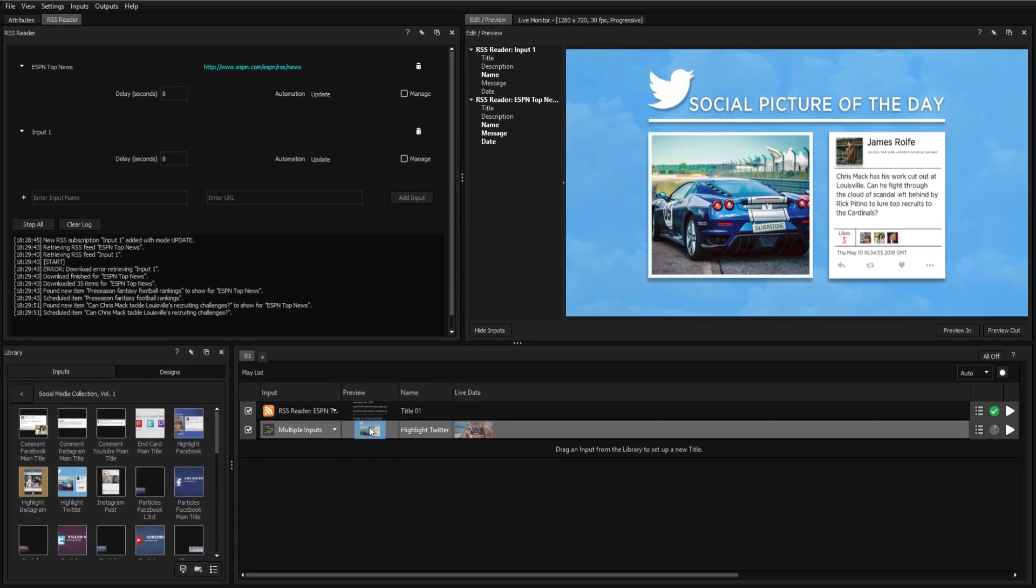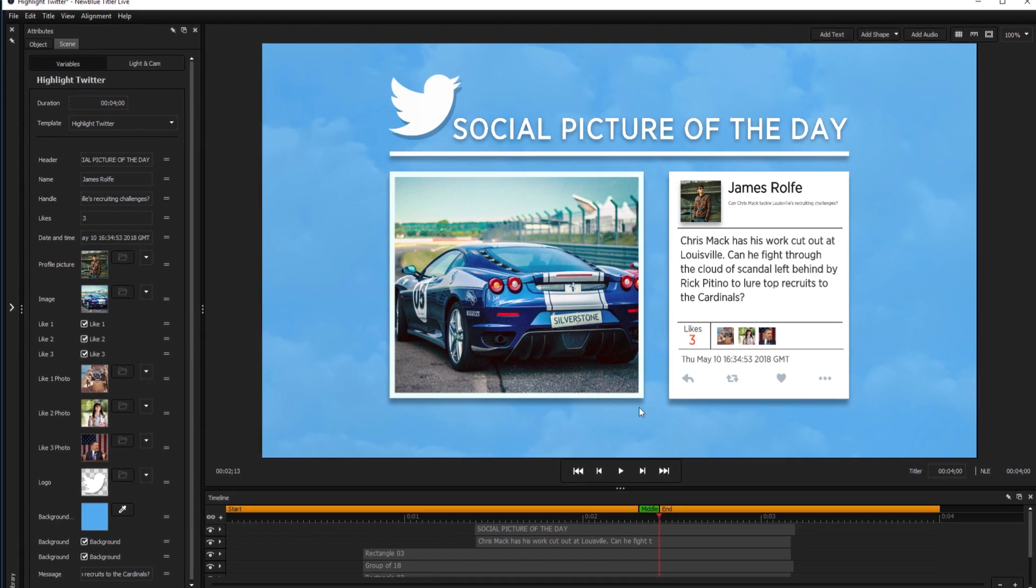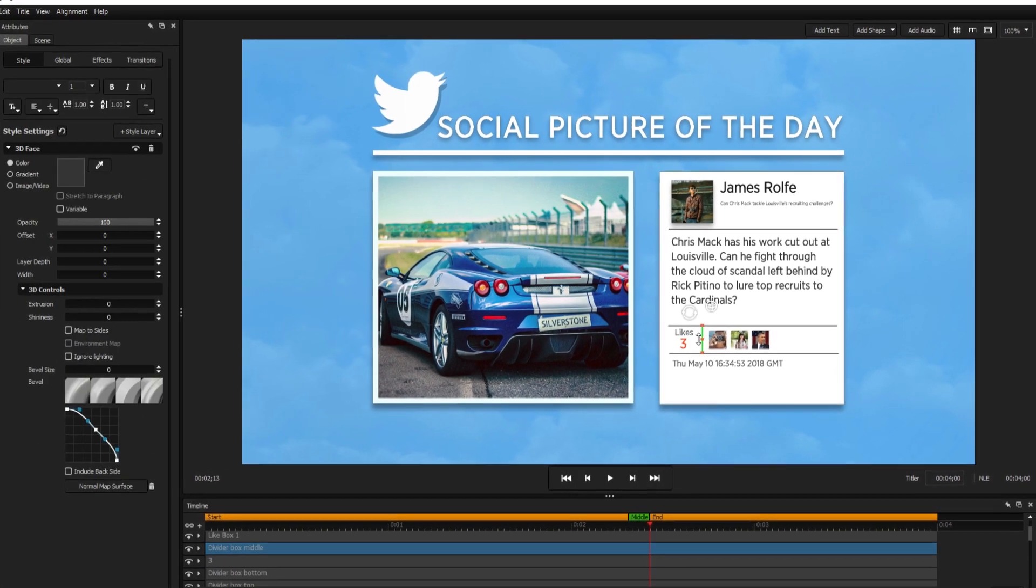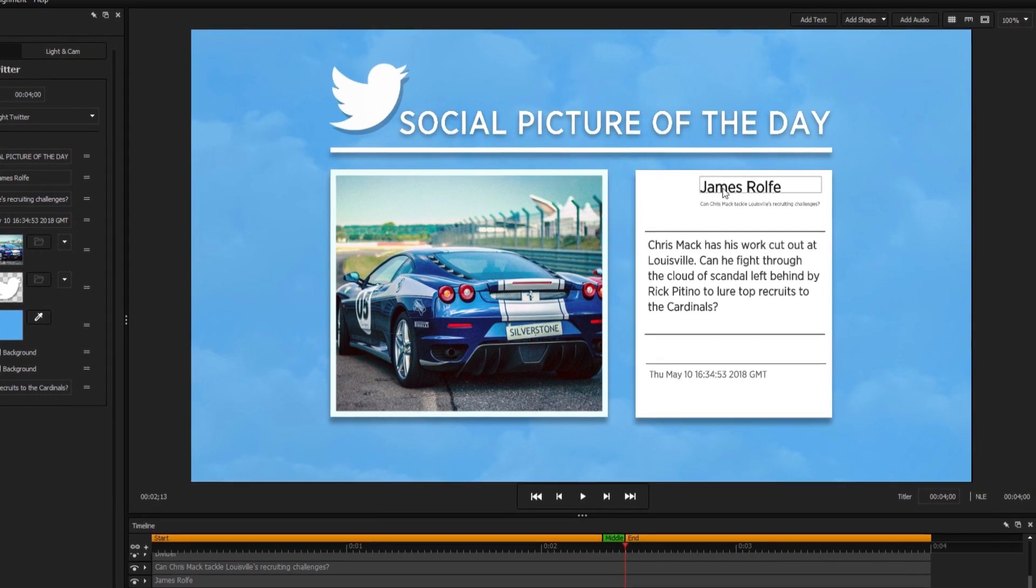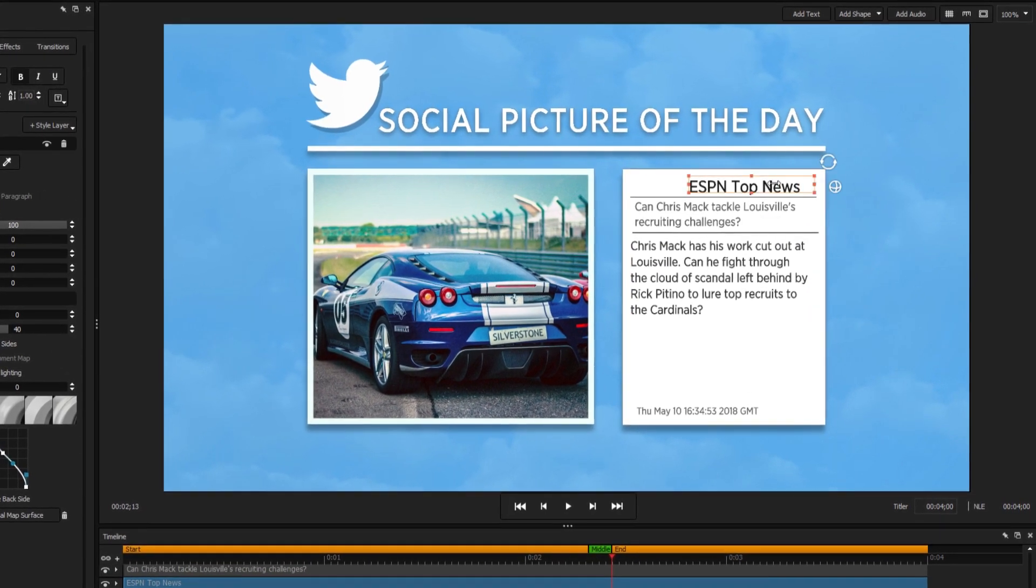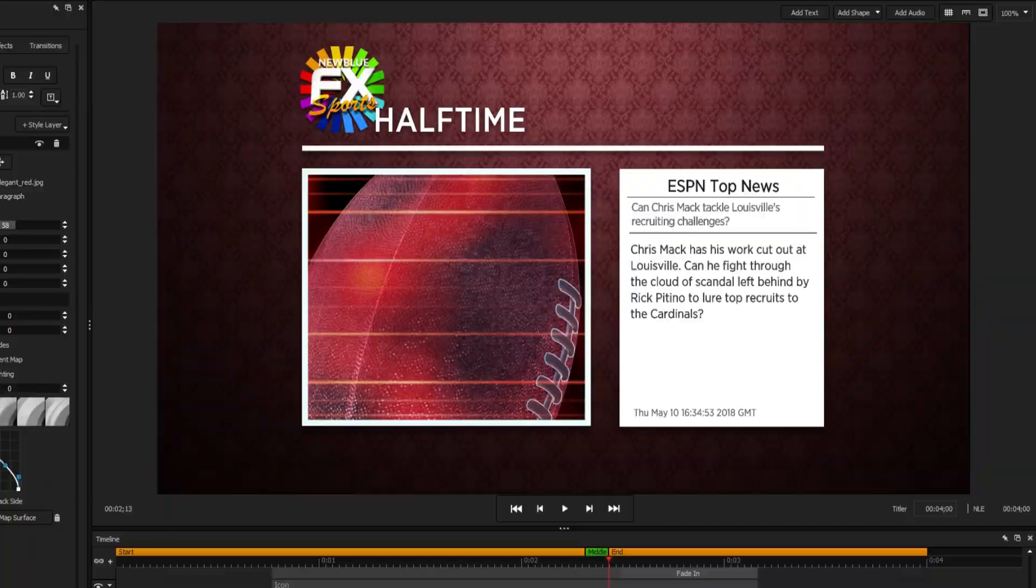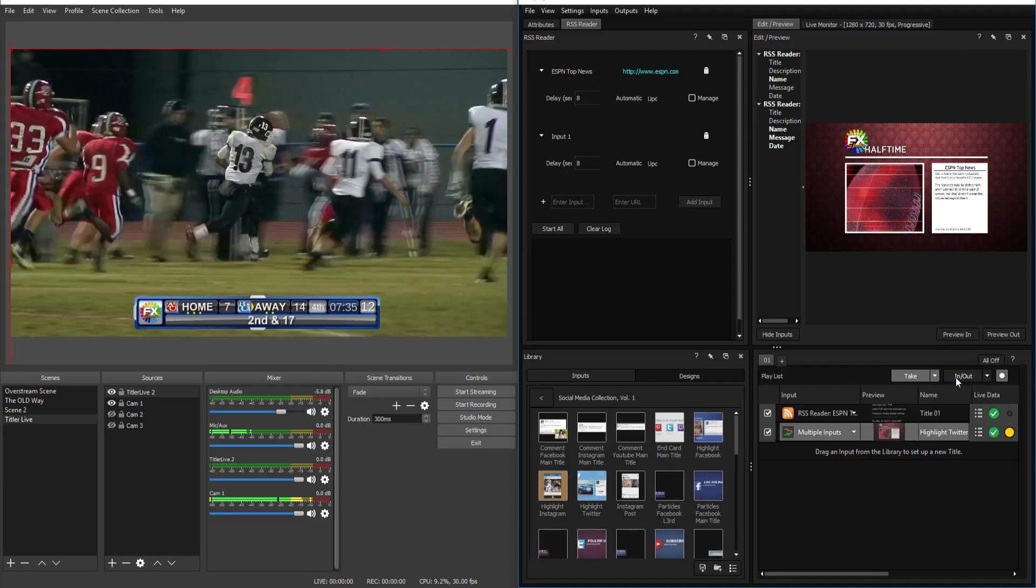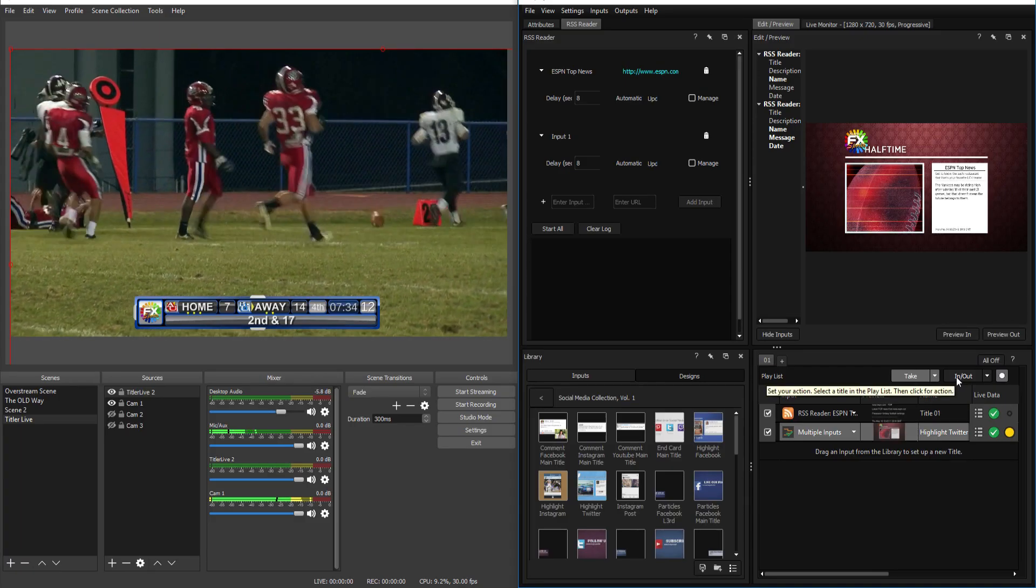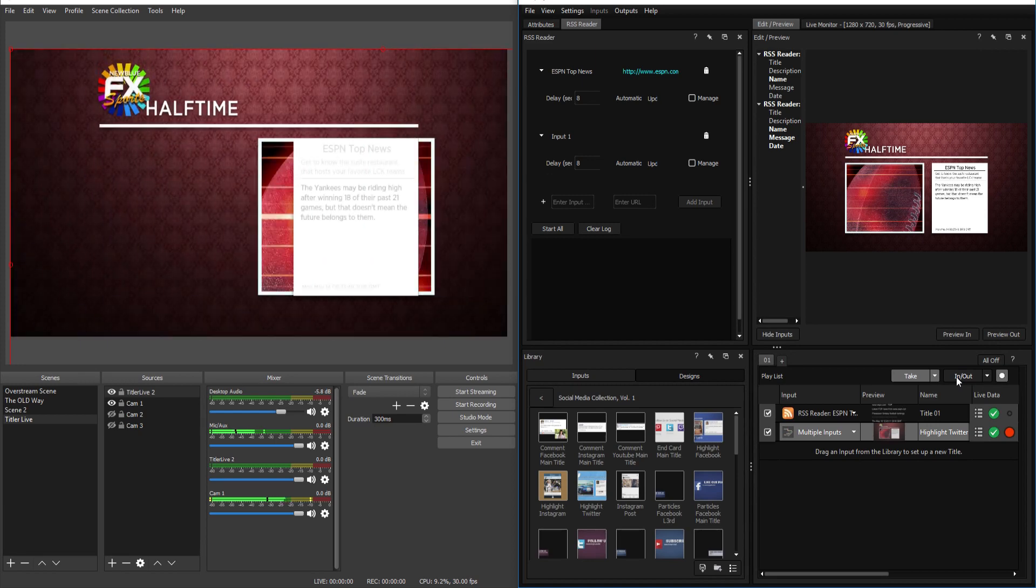Enter the title designer again by double-clicking on the title's preview, delete the unnecessary elements like the Twitter UI, reposition the text, and change the textures. With a little bit of creativity, we've turned a template originally designed to showcase tweets into a live data-driven halftime graphic.